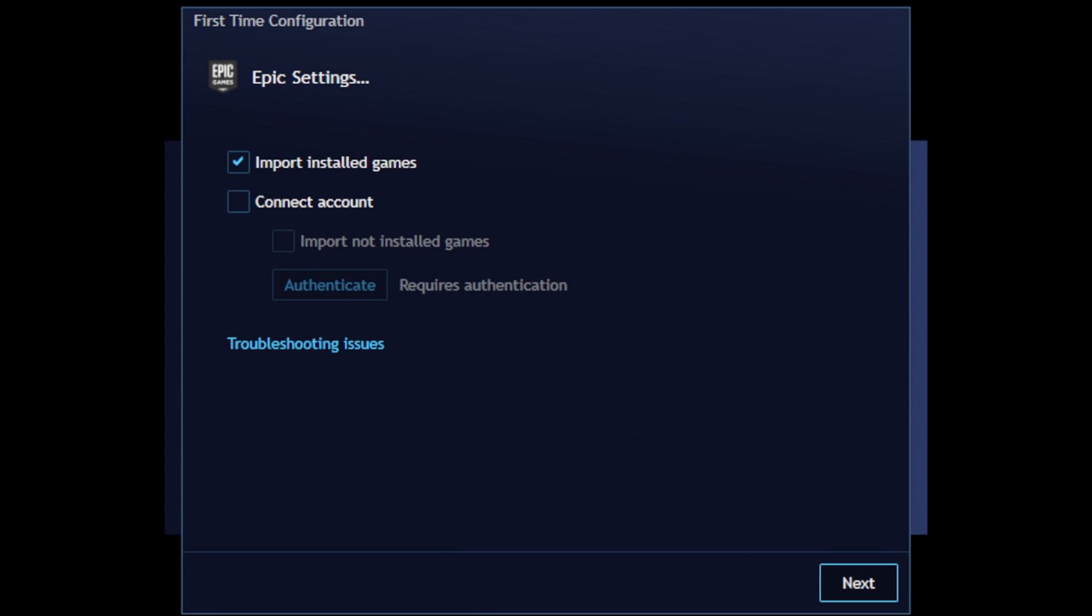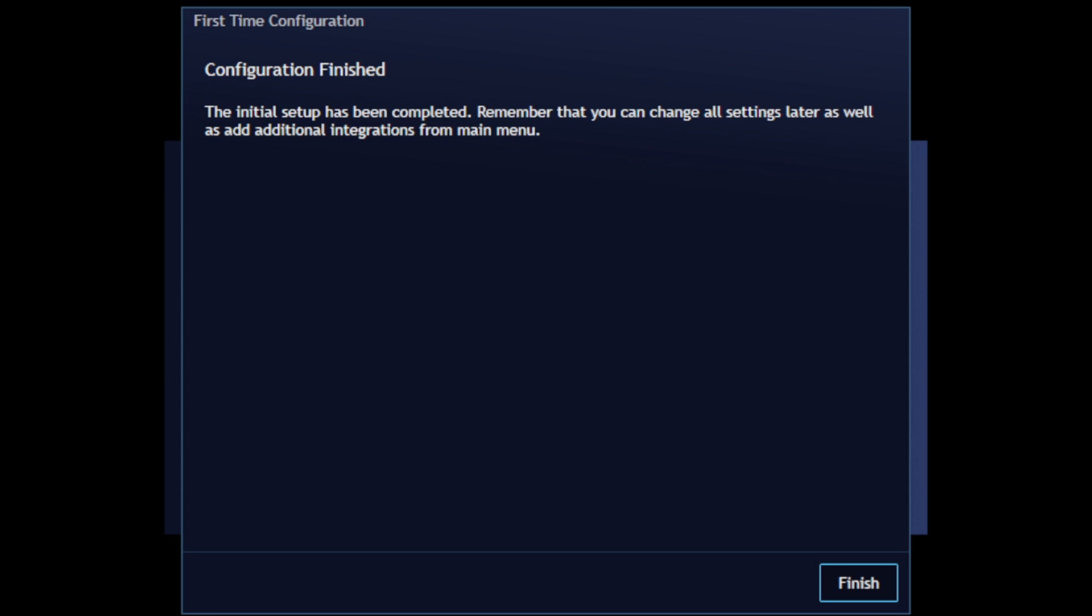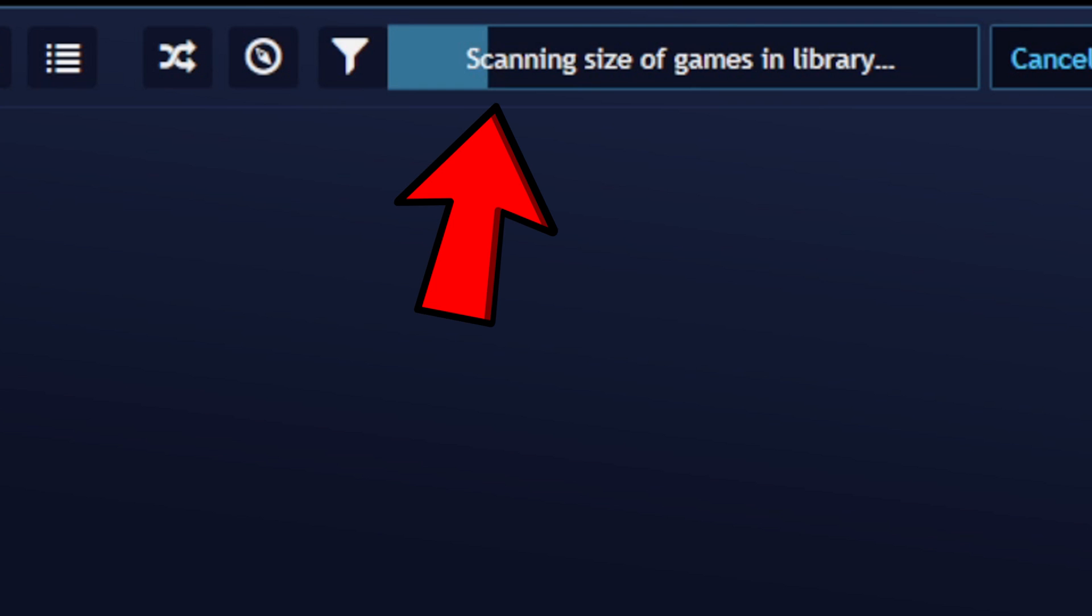Now if you are already logged into Epic Games, then you do not need to connect account. Just make sure that import install games is checked and hit next. Same thing for Steam. If you are already logged into Steam, just make sure to import install games is checked and next. Configuration finished. Finish. And it's going to start scanning for your games.